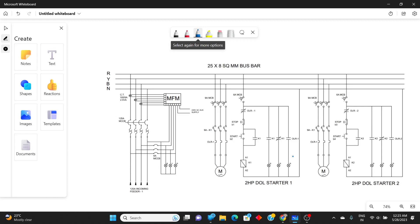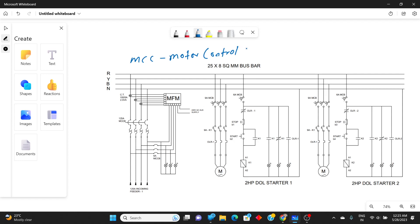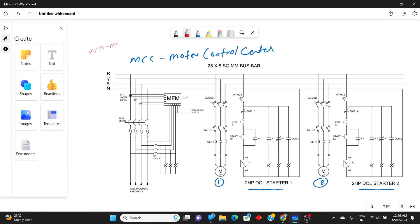Welcome to this tutorial where we are going to design one MCC channel. MCC stands for Motor Control Center. Here we are going to control Motor 1 and Motor 2 using a dual starter — two HP motor circuits. We are using one multifunctional model, called MFM.